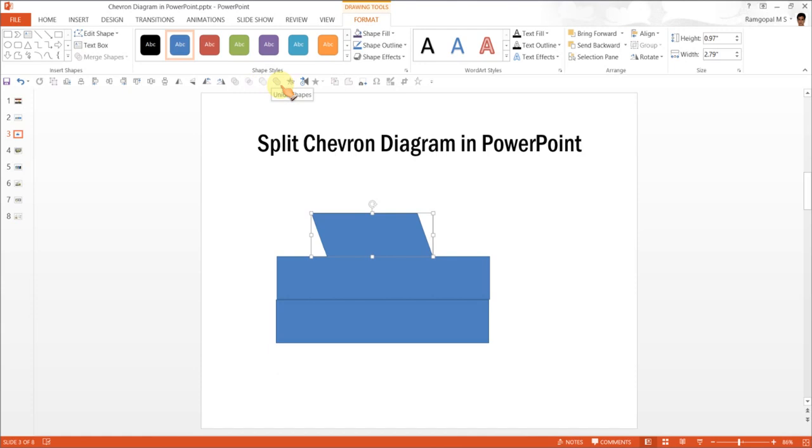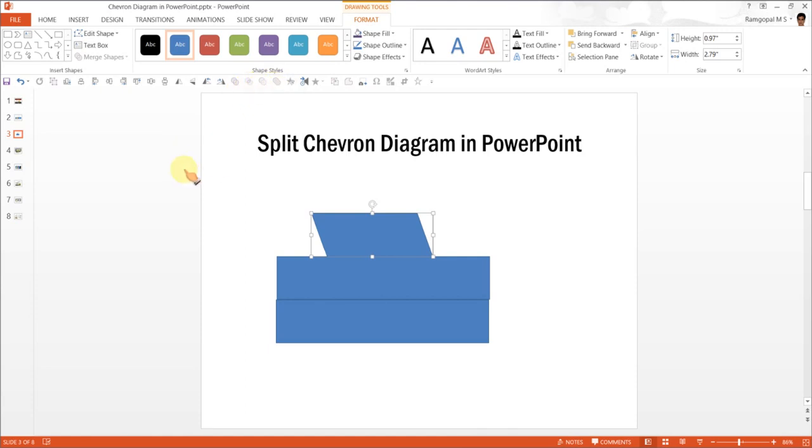You can find another tutorial where I show you how exactly to create quick access toolbar with the shape union, shape subtract tools etc. Now for PowerPoint 2013 you have this option available under Format Merge Shapes.